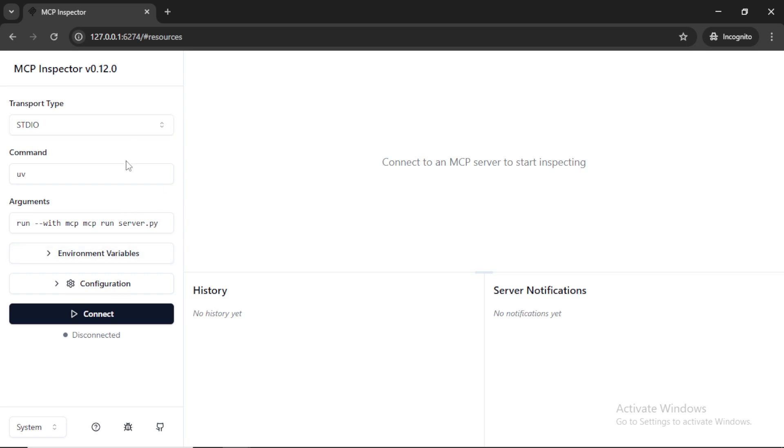Here you can see different options: transport type, command, arguments and other options. I selected transport type as stdio and click this connect button to connect this server.